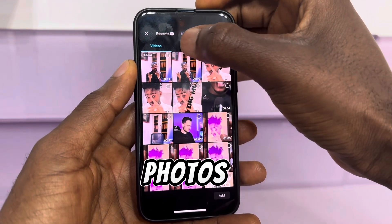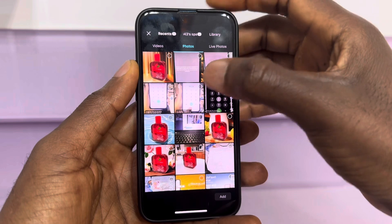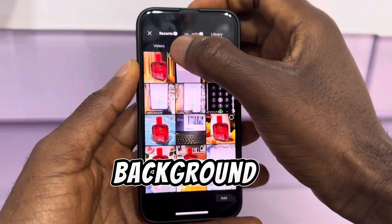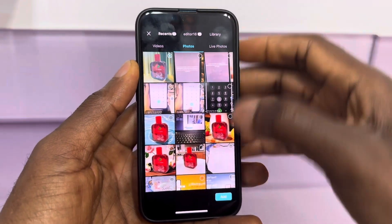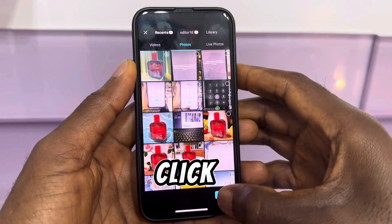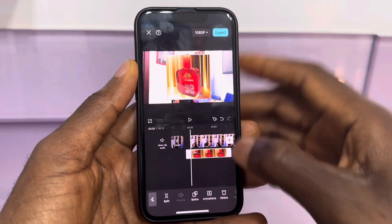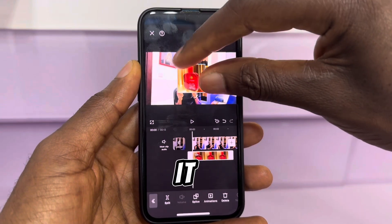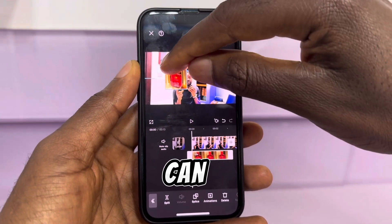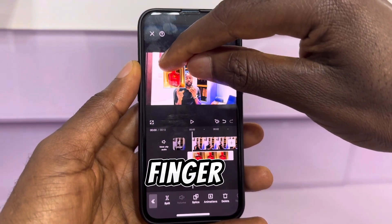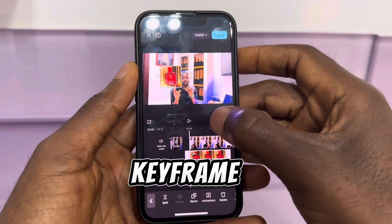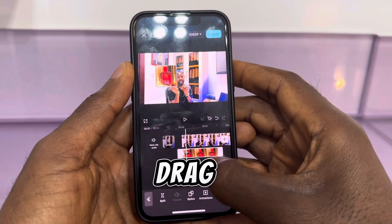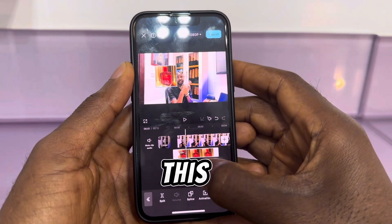Now click on overlay, go back to photos, click the picture with the removed background, and click add again. Try to resize it so it matches, then set a keyframe.